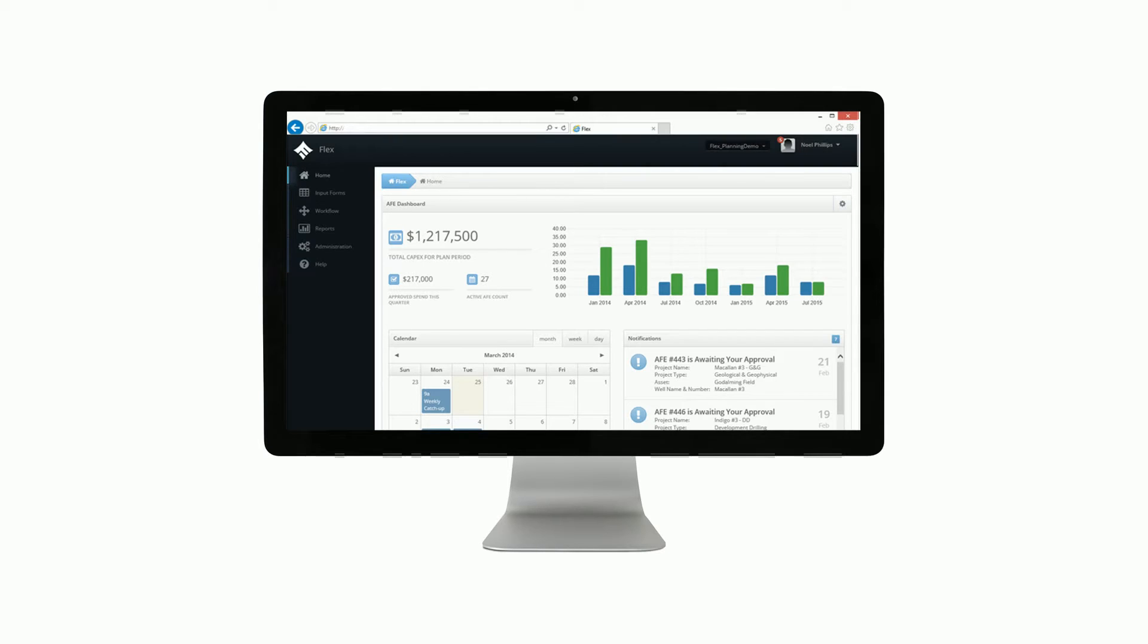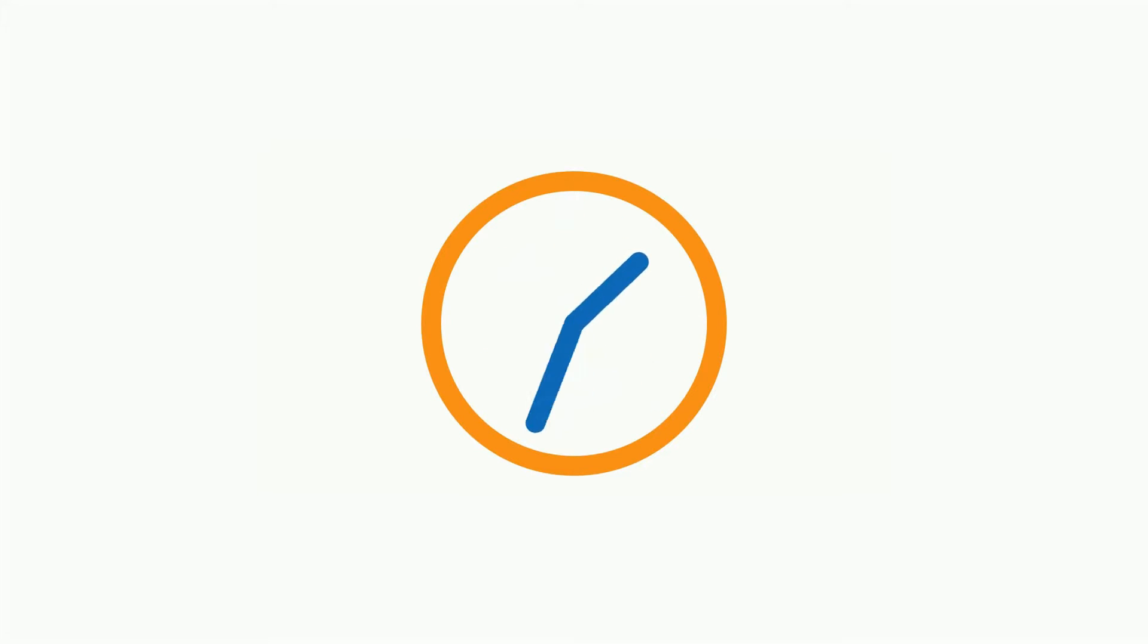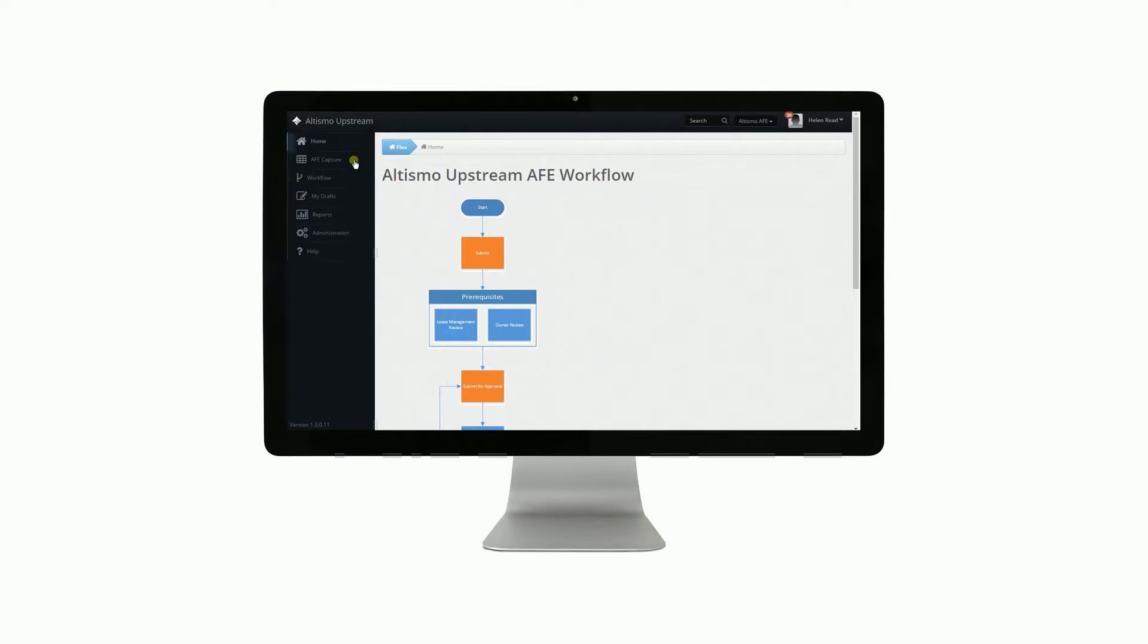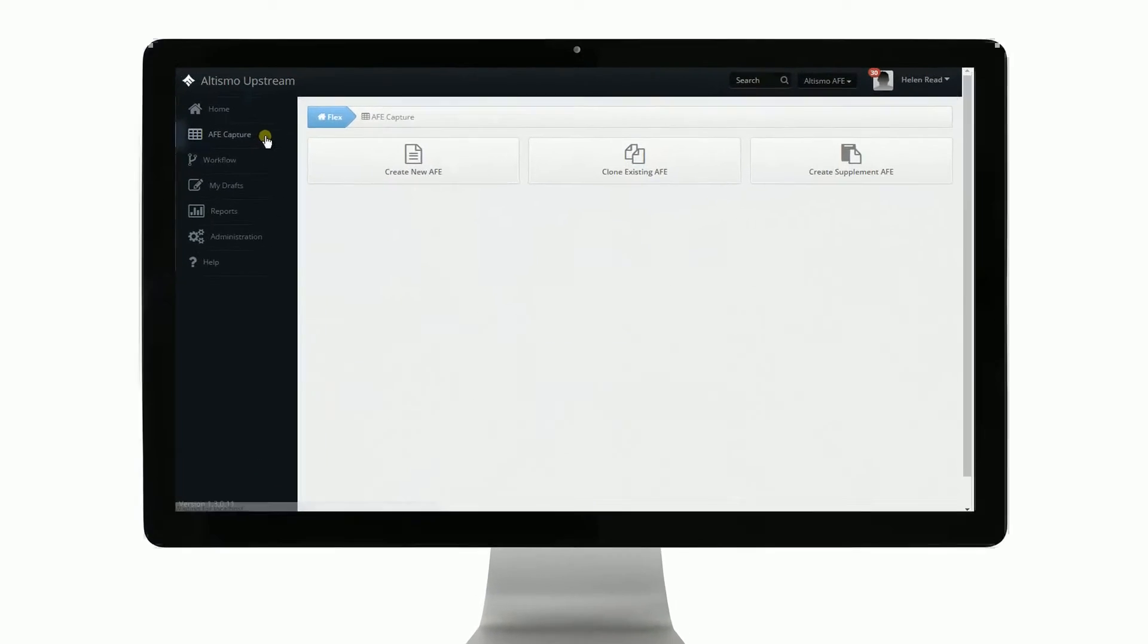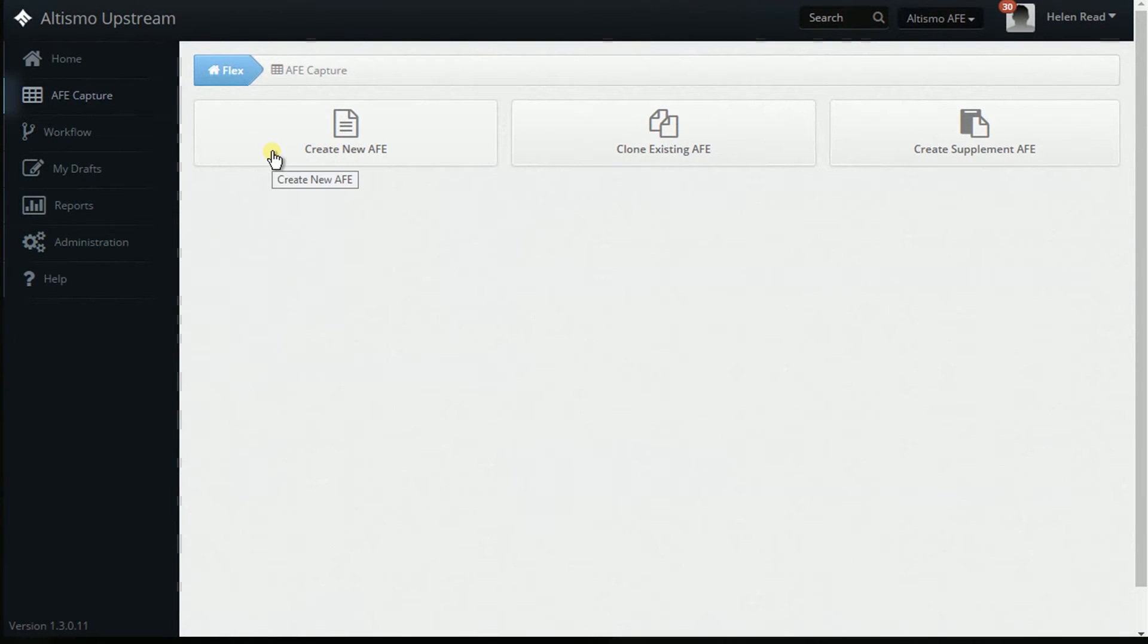It serves as a one-stop source for creating, tracking, and reporting on capital expenditures, alleviating time-consuming manual paper-based processes. Flex AFE Tracker's friendly interface makes it simple to use from an end-user perspective.